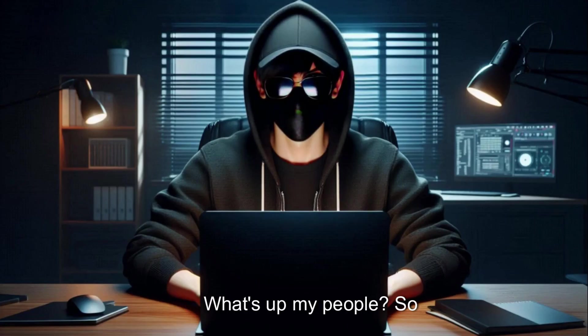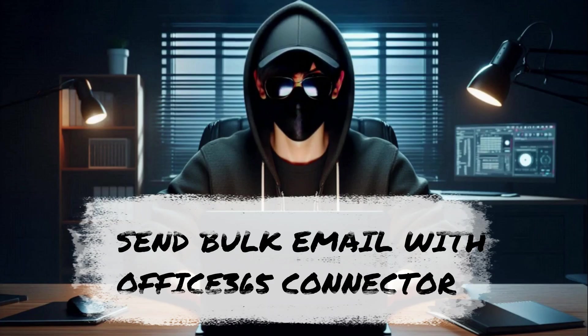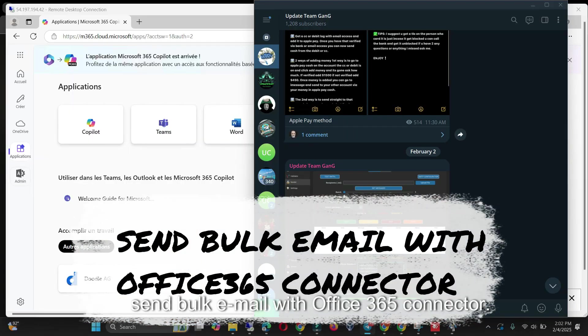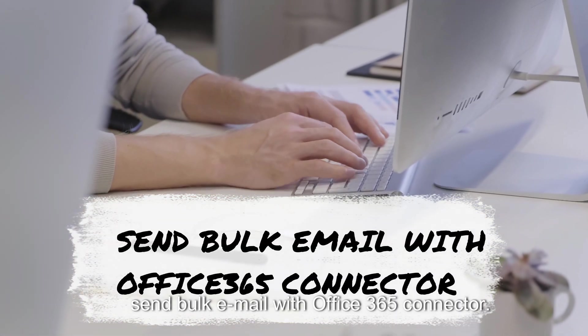What's up my people, so I want to show you how to send bulk email with Office 365 connector.